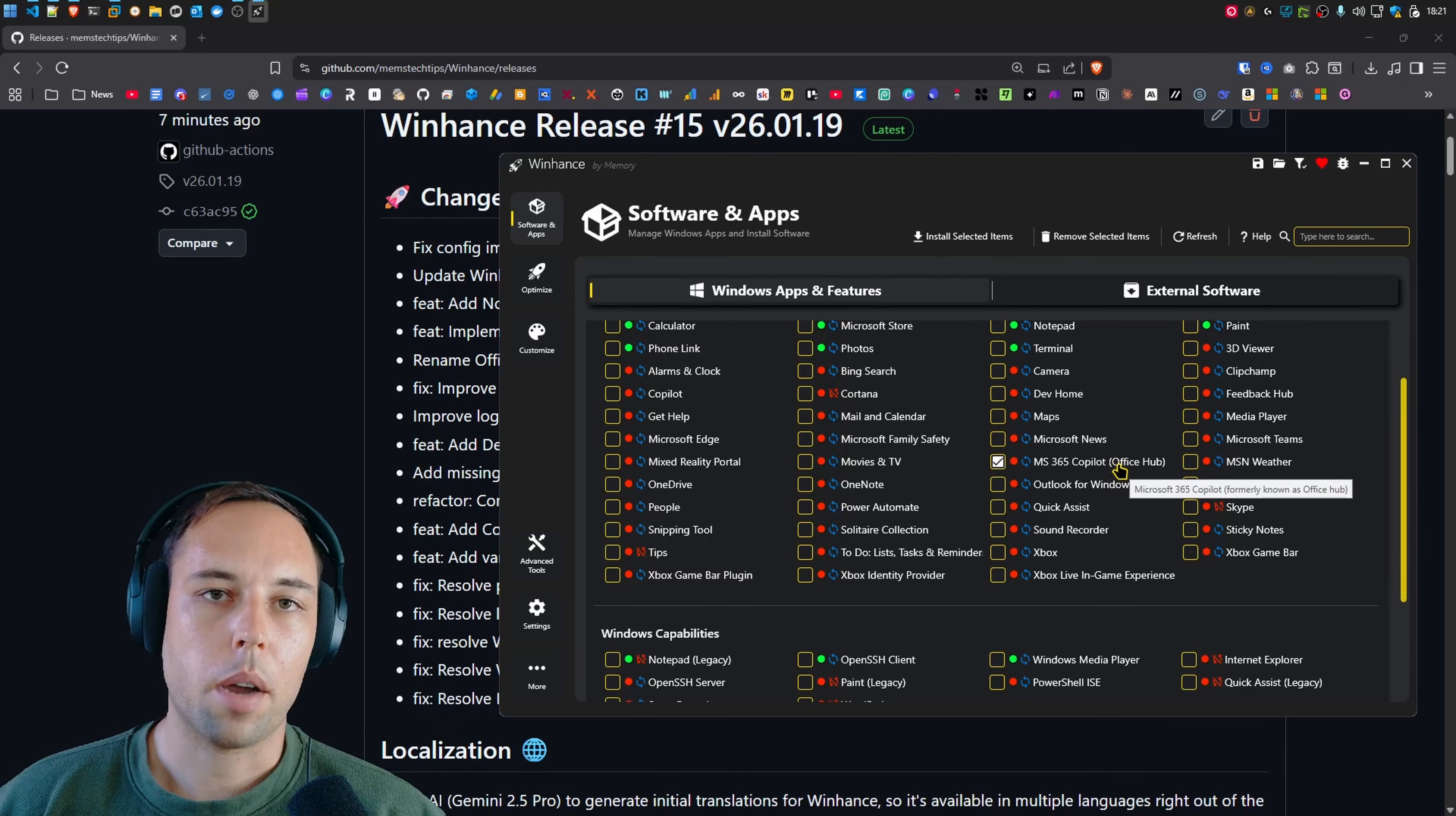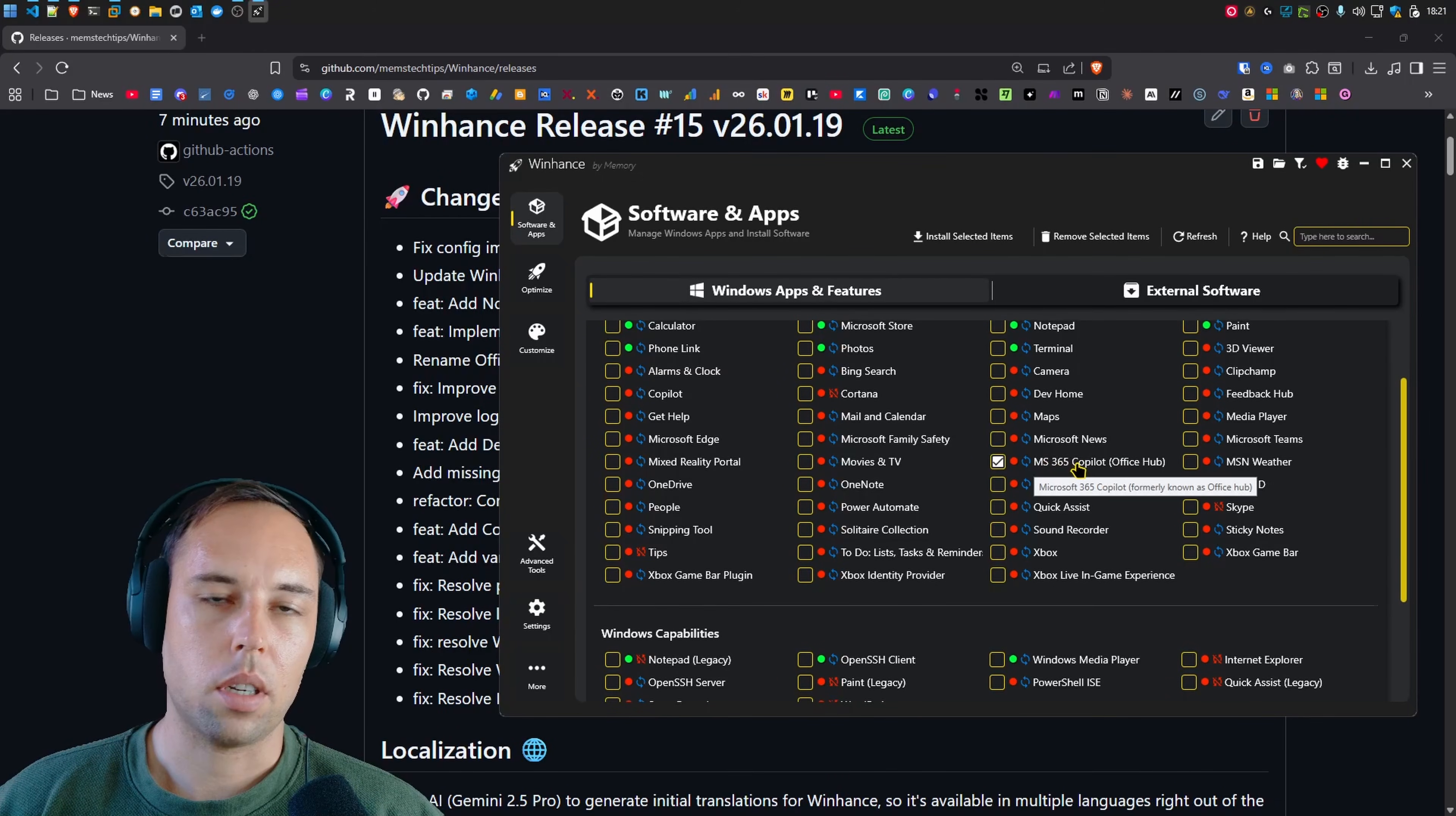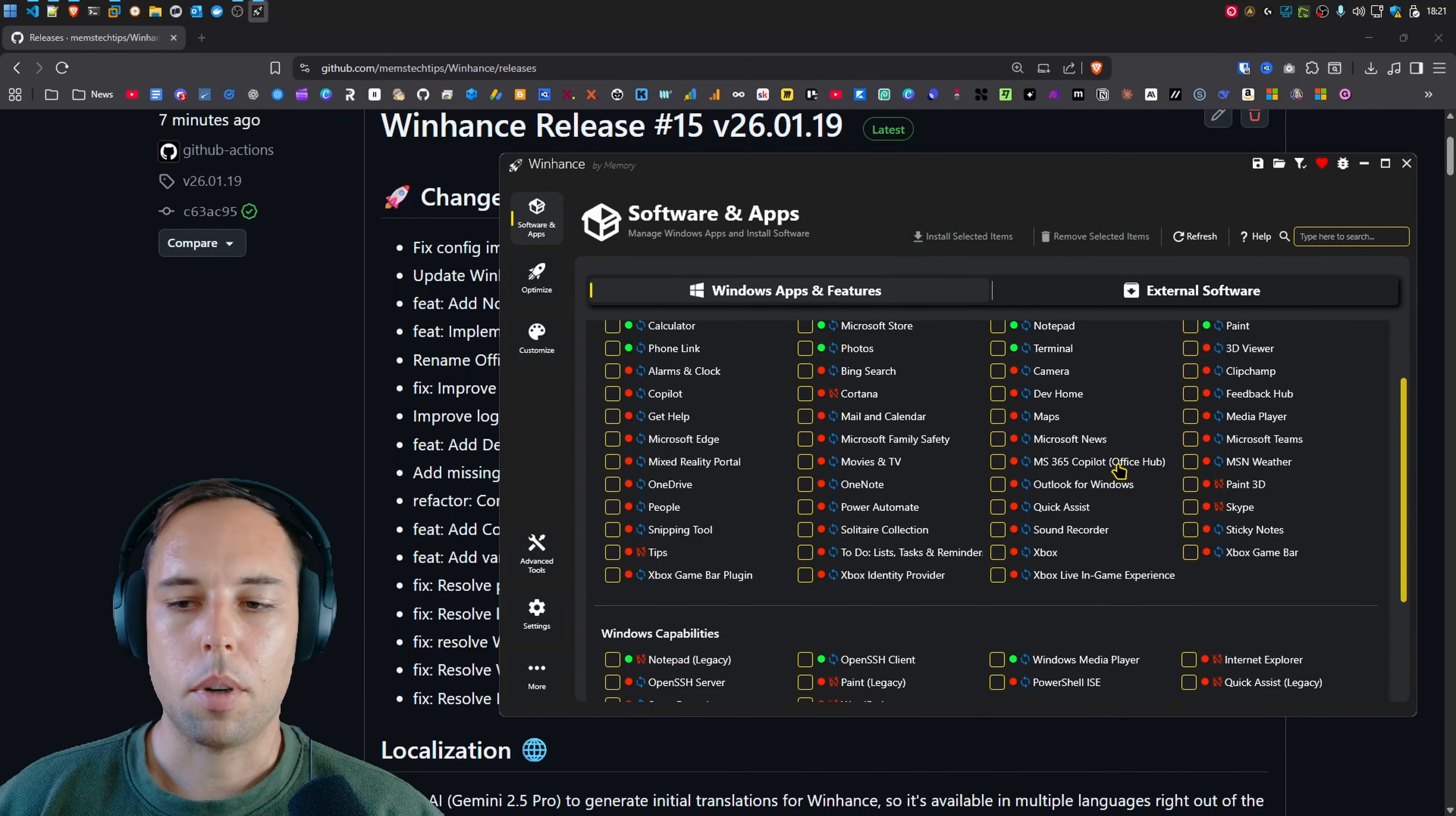But on older versions of Windows like Windows 10 for example, you might still see Office Hub as installed although MS365 Copilot isn't installed and that's because it was formerly known as Office Hub. So it uses the exact same app package ID as Office Hub and that's why the name's been updated but you can also see the legacy name that it used.